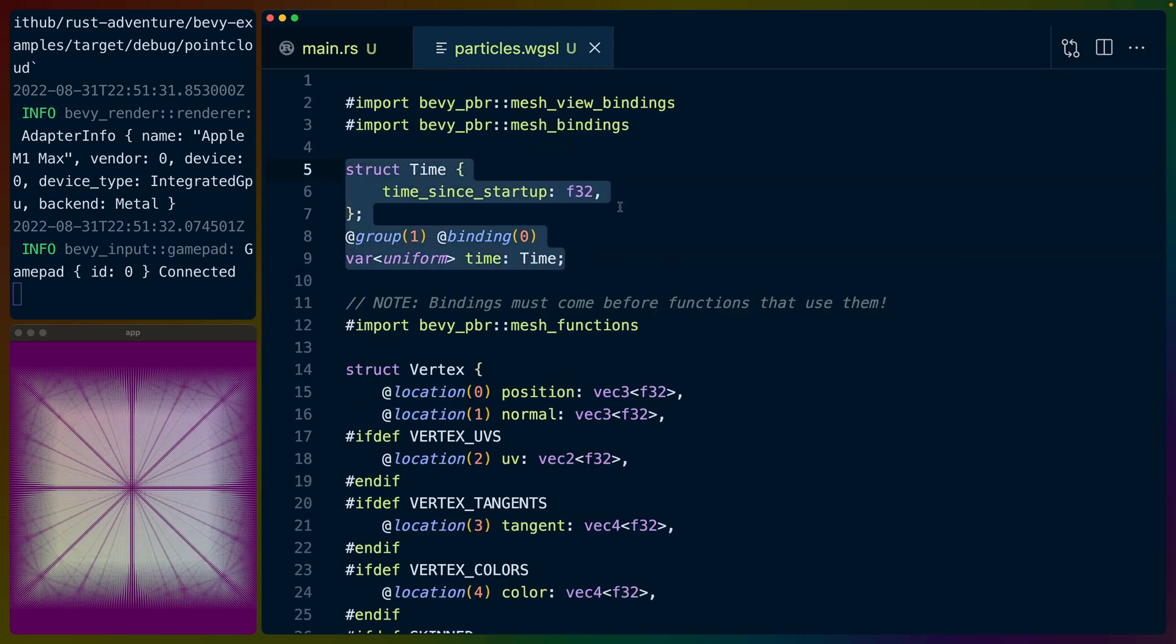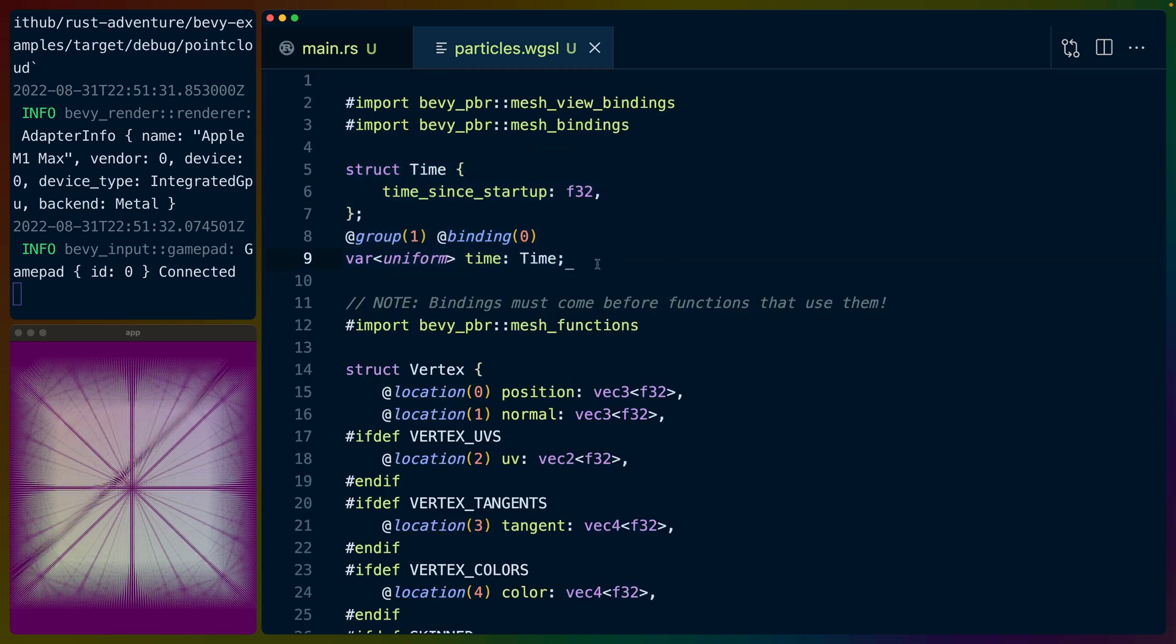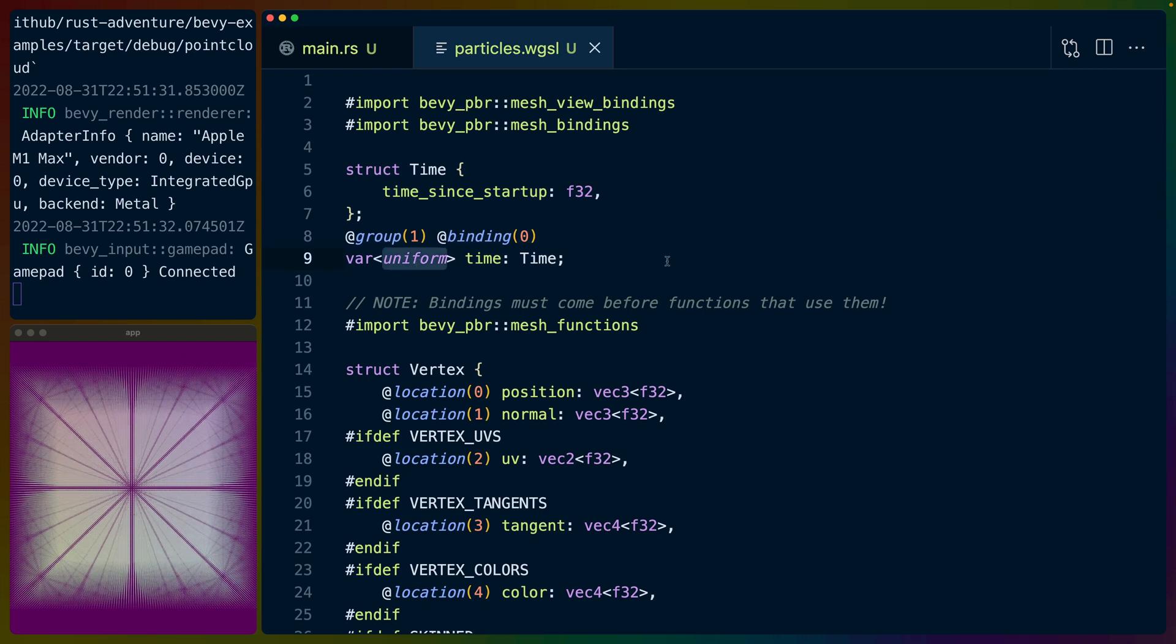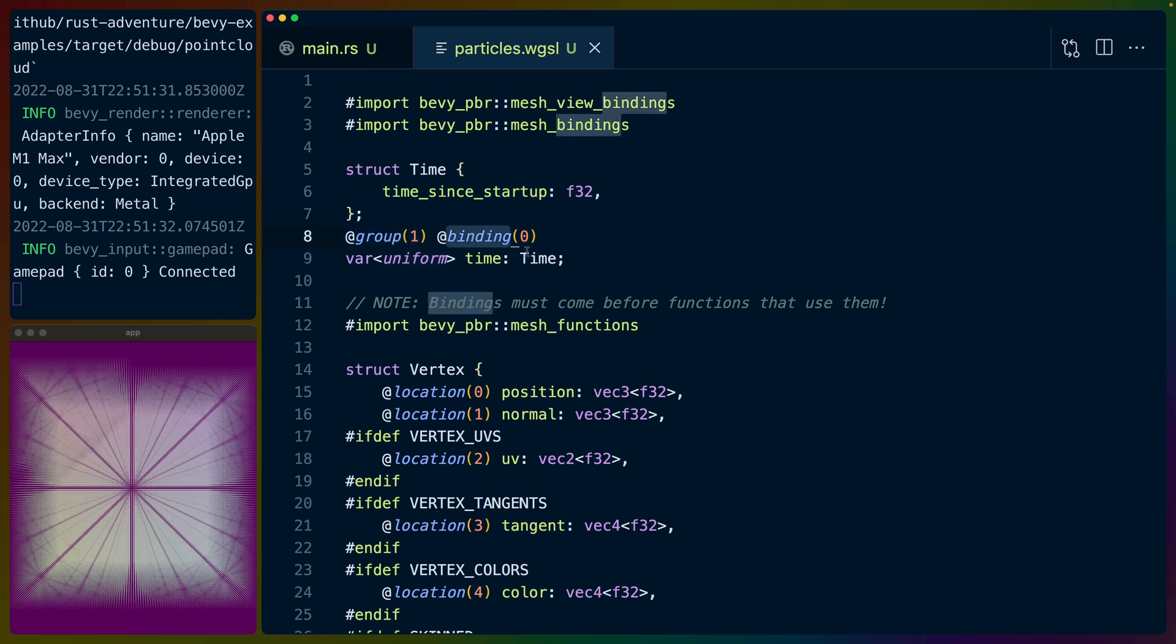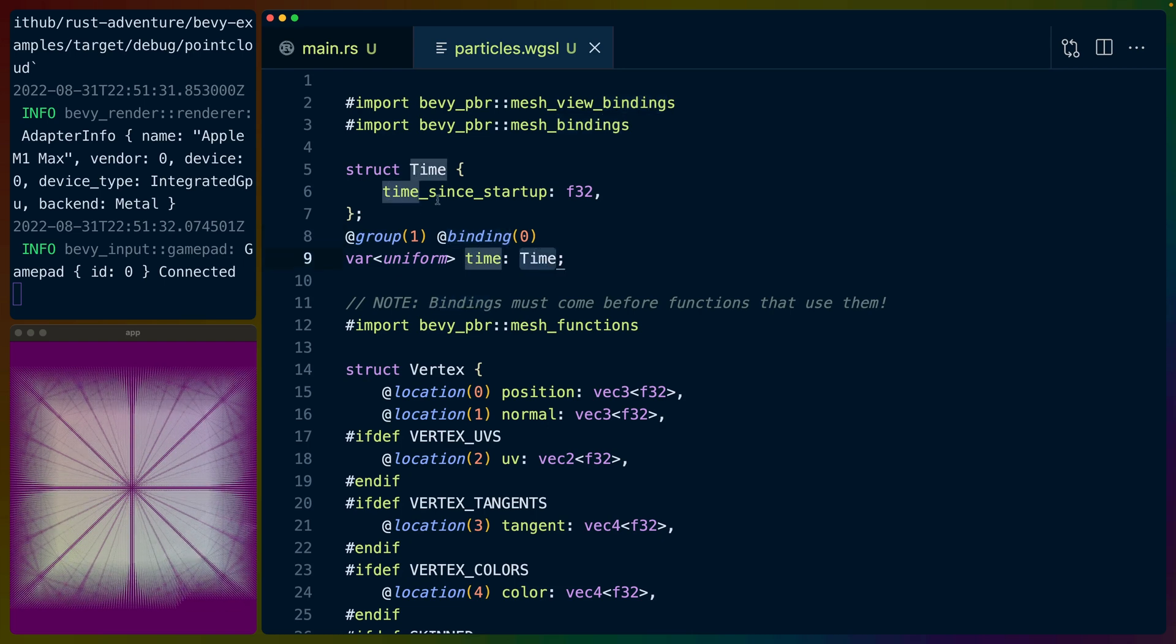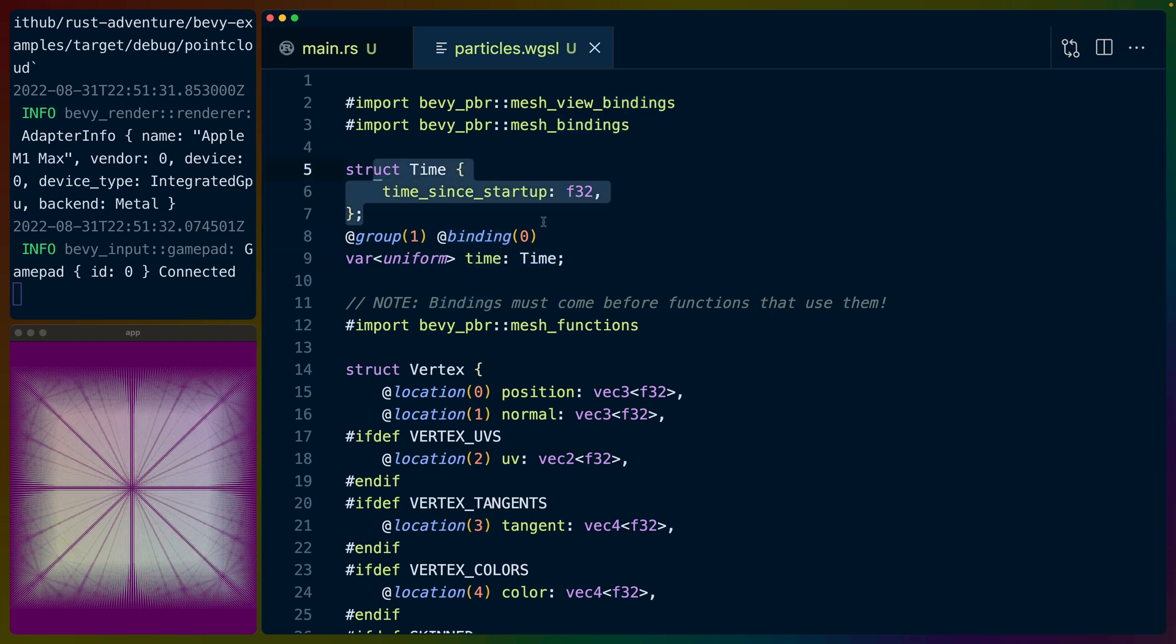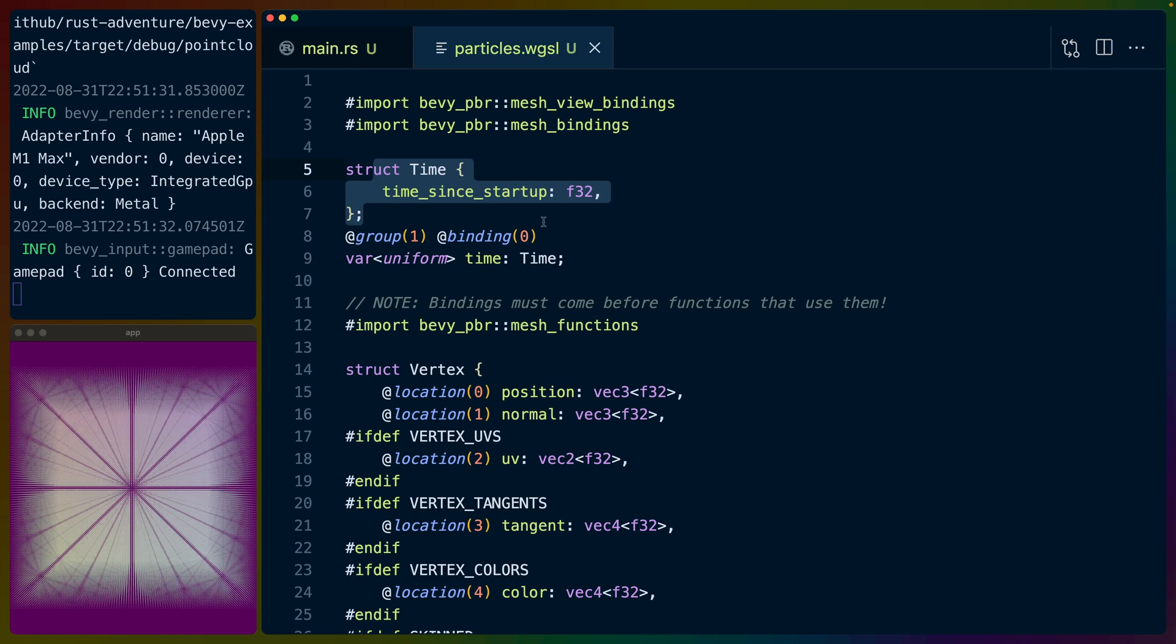We have the time bindings. We use these time bindings in a lot of our shaders. Again, this is a uniform. We'll see this in the Rust code on the other side. But basically we have some buffer group one binding zero is this time struct. We pull the time since startup out of that buffer. It happens to be a buffer of just an F32, so it's the only thing here.